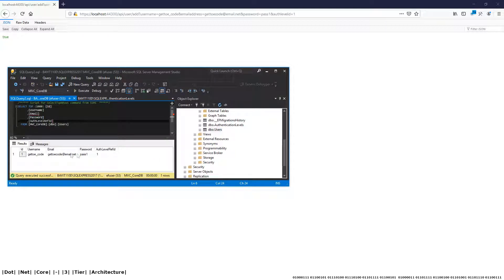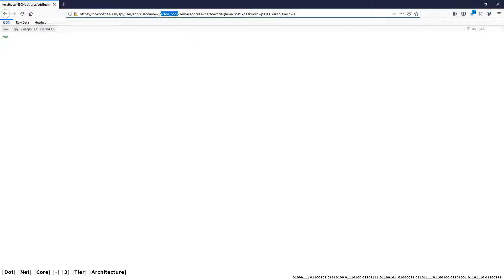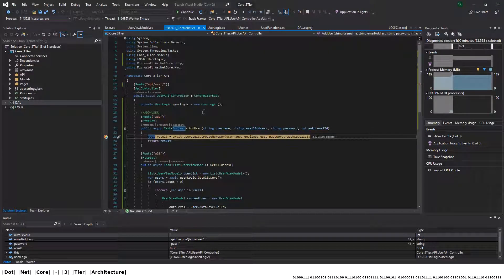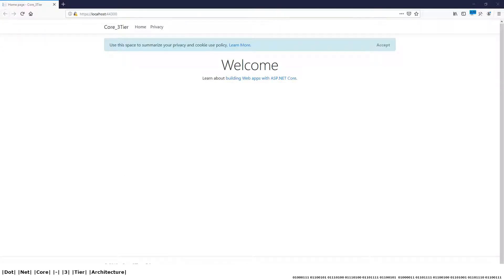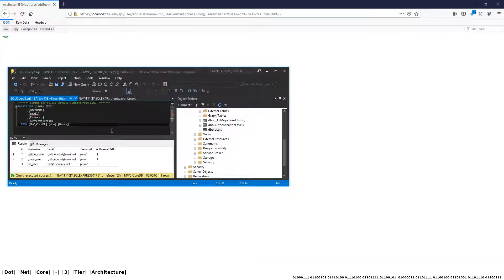There's the email, password, and auth level, and as you can see all parameters are in the URL. Let's add another user — 'guest user' — with the same variables other than the username. That user has been added successfully with a response of true. Let's add one more user so that when we retrieve the list we have more than two returned. Now there are three users: the original user, guest user, and Mr. User.